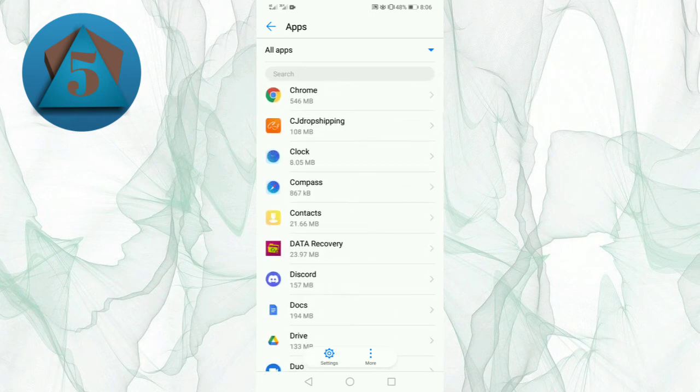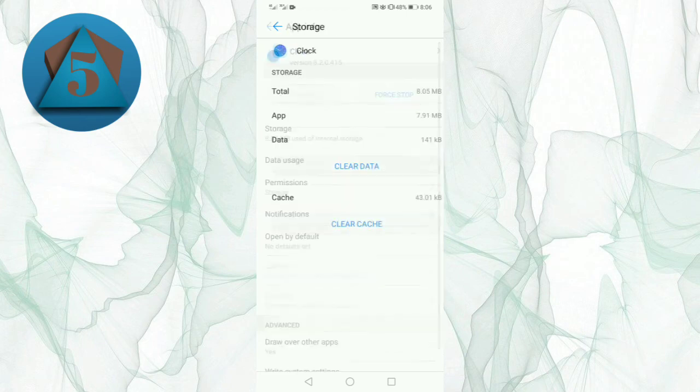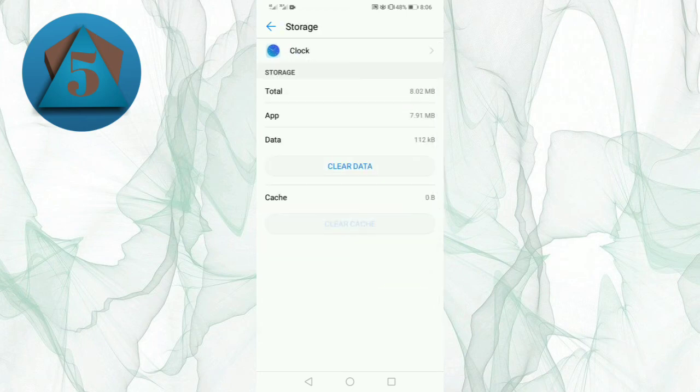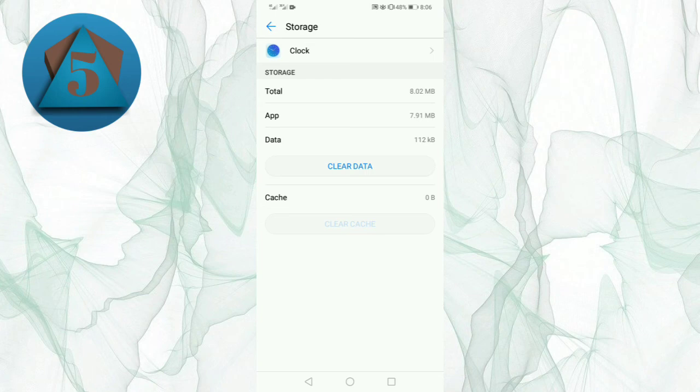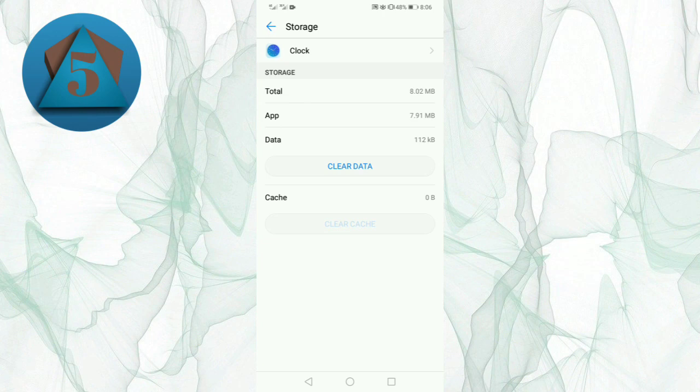Let's tap on Clock, now Storage and clear cache. So this is the simple method you can use to clear the cache on your Huawei Y7 Prime 2019. So I hope you will like this video. Please give a like and subscribe to this channel. Thanks.